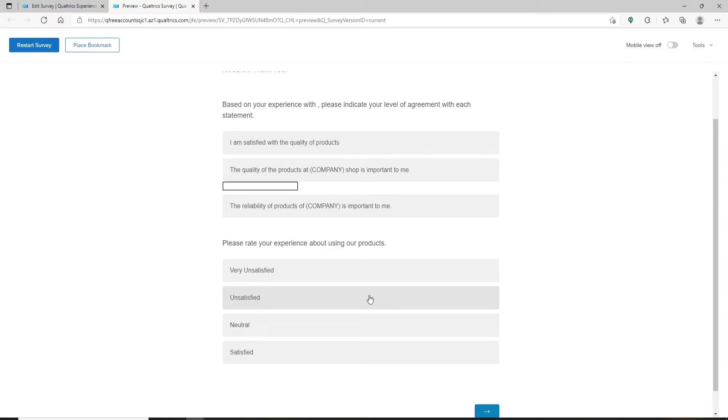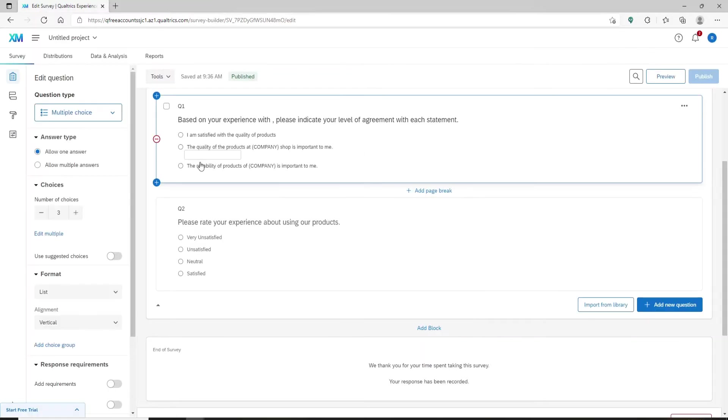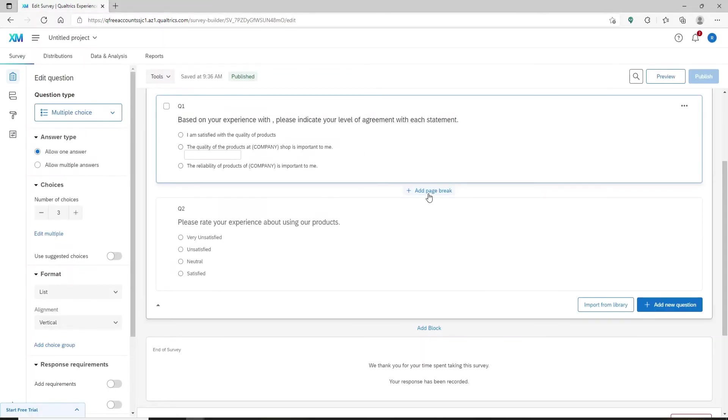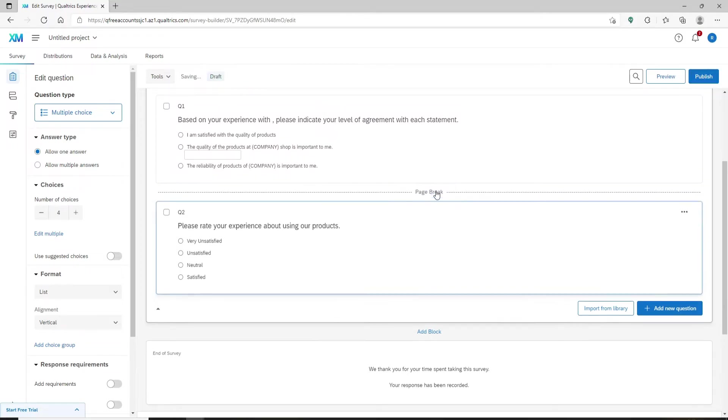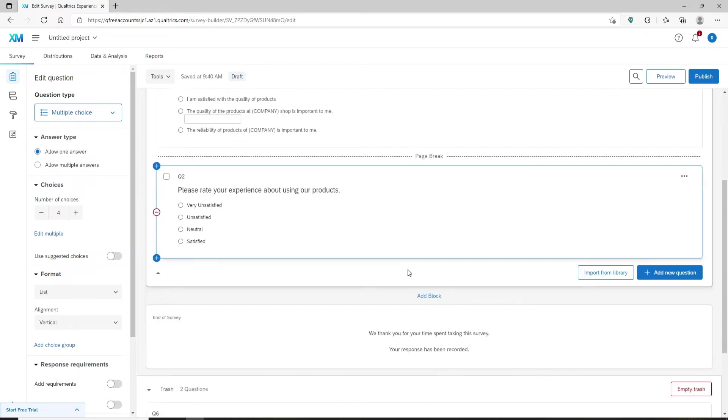If you'd like to use the page break element to break up your survey into multiple pages, then here's how to do it. Go ahead and click on the question that you'd like to add a page break on. Soon after you do that, right under it you'll be able to see a button that says add page break. Once you click on that, you've broken down the pages into two.